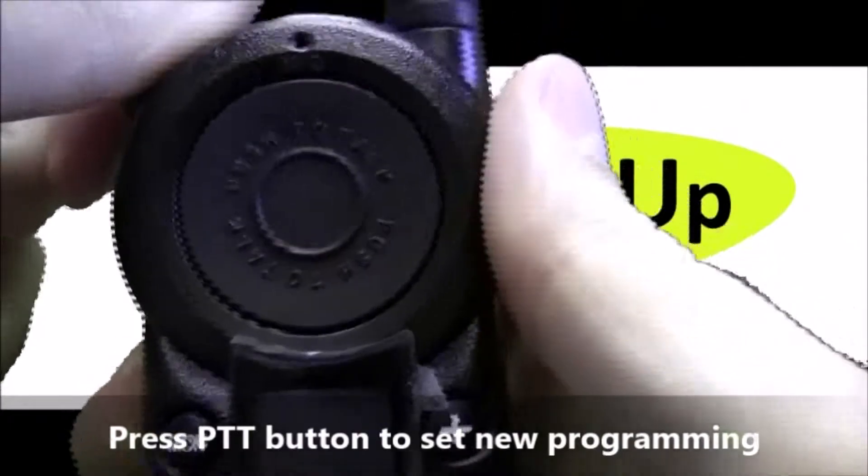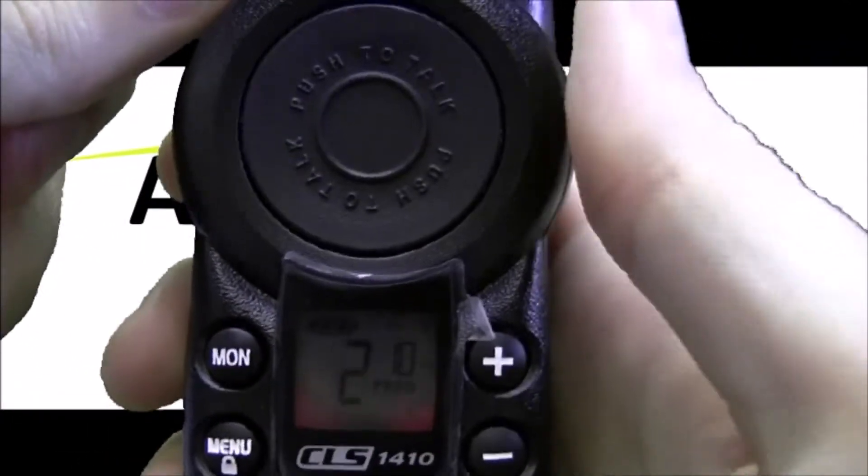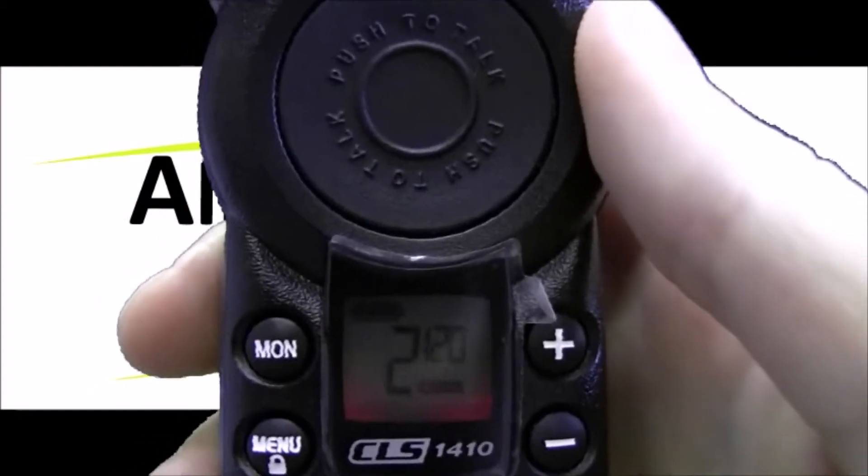Let's turn it back on to make sure it worked. And we see channel 2, frequency 10, code 120 so it worked.